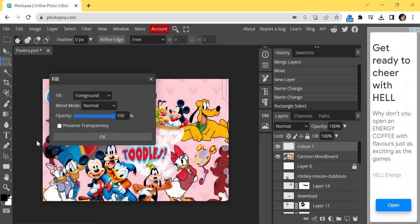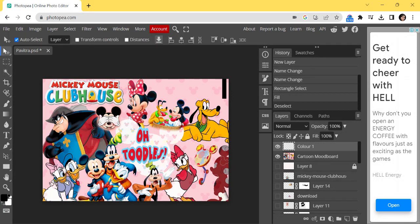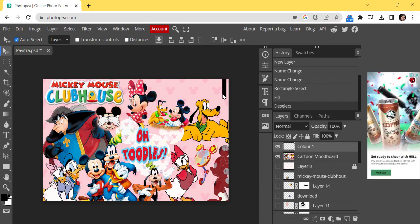Just create the shape, then go to Edit and fill this with the foreground color. Earlier we had filled it with content-aware; now fill it with foreground color and press OK. The foreground color was black, so black color got filled in the rectangle selection. Now press Ctrl+D to deselect the rectangle.